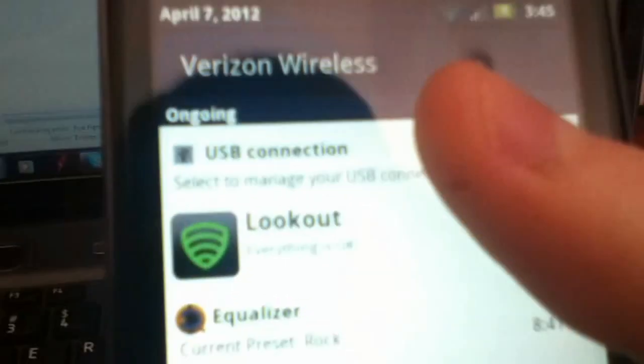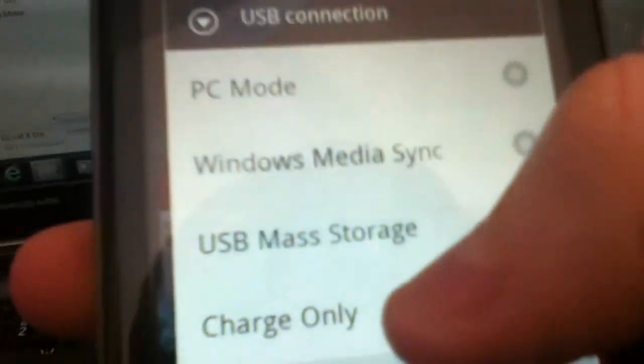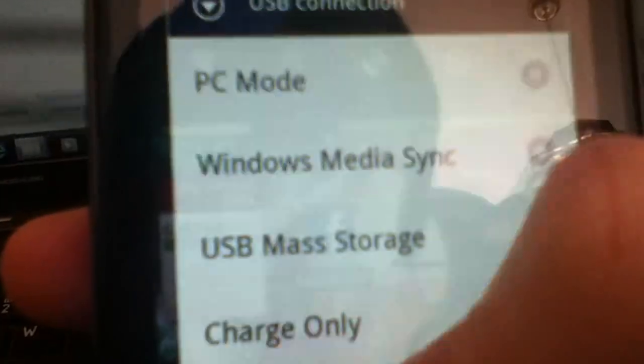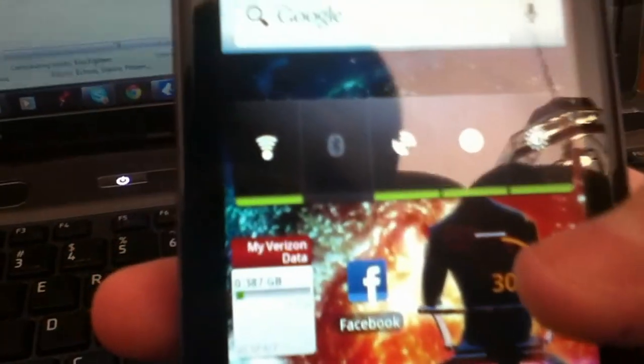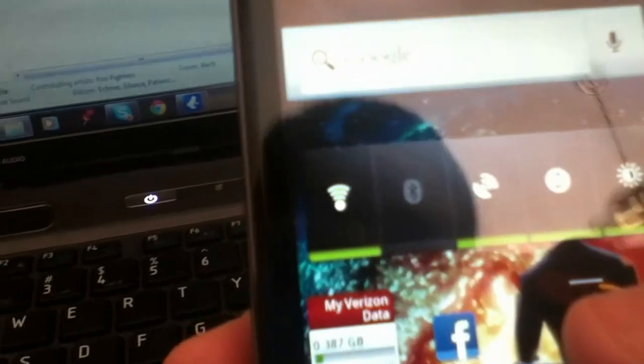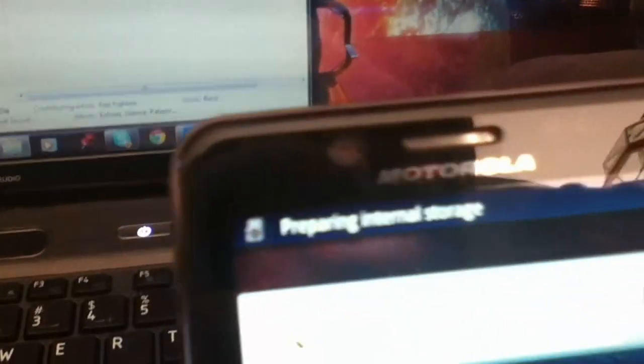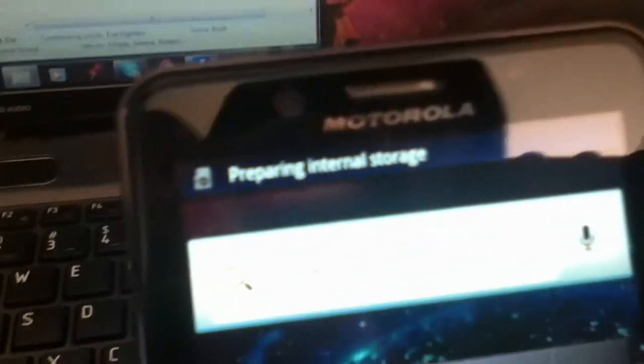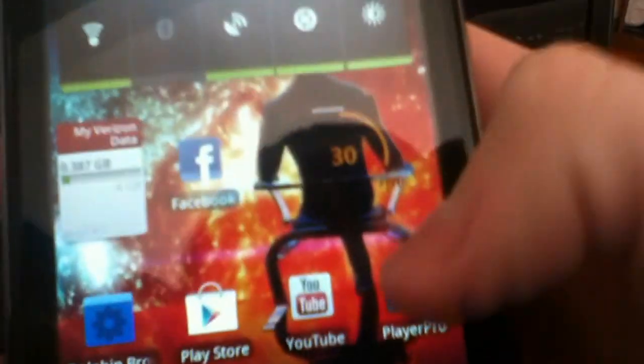So, now on your phone, you're going to want to scroll back down. USB connection, charge only. And it's going to switch over. It's going to prepare your internal storage and your SD card. And once that's all prepared, you're going to see all your music.